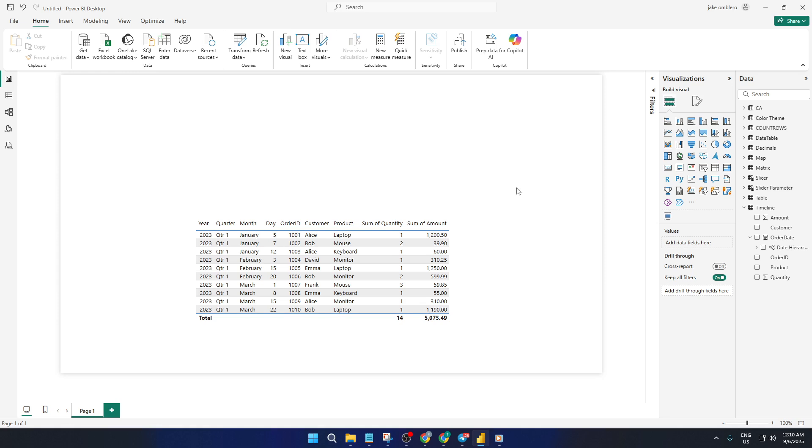Alright, so the first thing you want to do is look for additional visuals that aren't already included in Power BI by default. To do this, head to the Get More Visuals option that's typically found over in the Visualizations pane. Think of it as visiting the Power BI App Store where you can pick and install new tools to supercharge your reports.